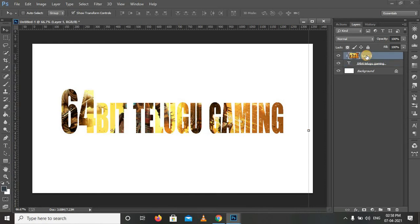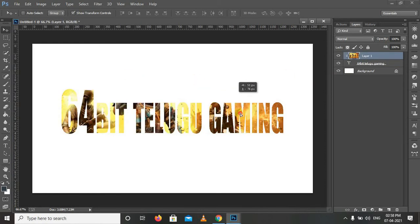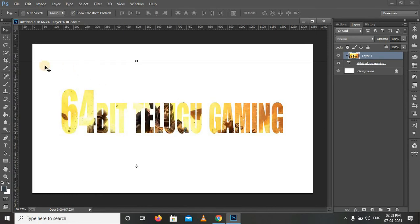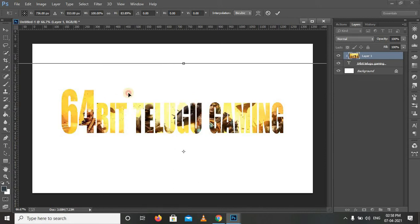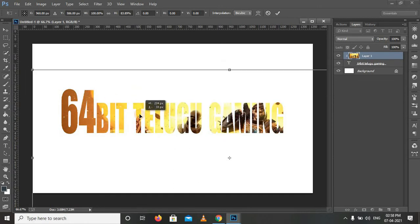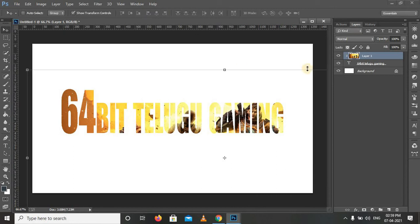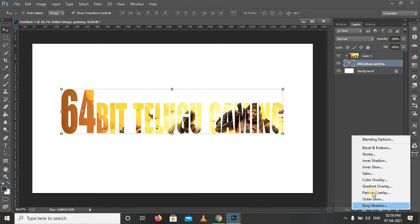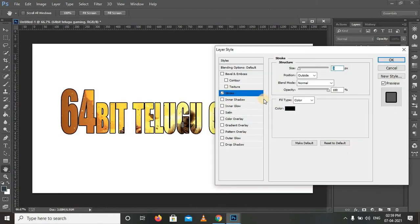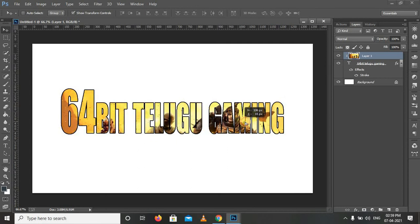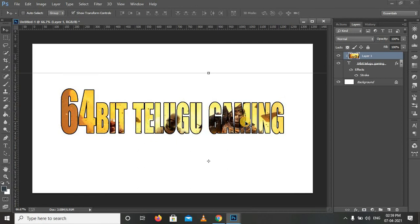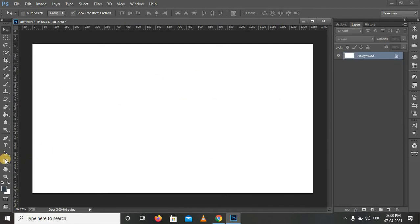You can resize and reposition the image within the text. You can resize the text as well, and it will look fine. You can resize and reposition the image to the desired position.